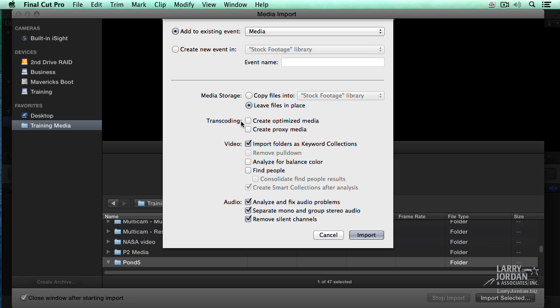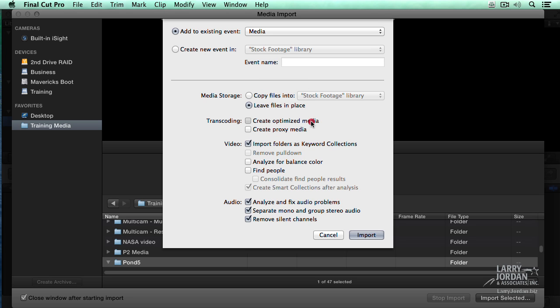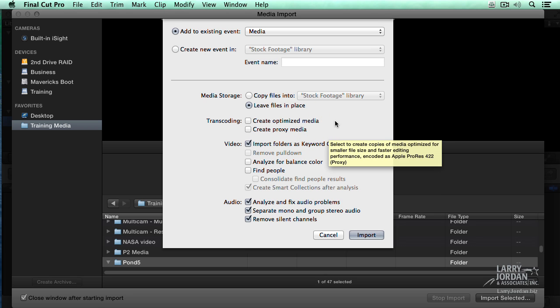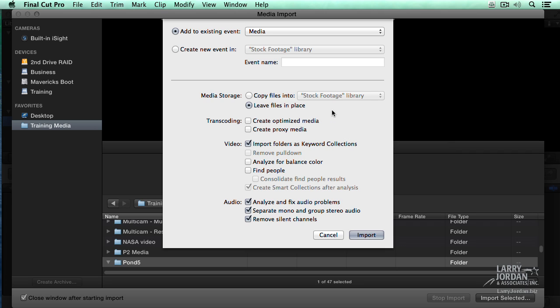These choices right here determine your media management and whether you're going to be working with managed media, whether you're going to be working with external media, whether the media is optimized for editing, and if you're doing multicam, create proxy media. In my particular case, because this library is going to exist exactly for the duration of this webinar, I'm going to delete it. I'm going to leave the files in place. There's no reason to spend the time copying them into the library. By the way, the copying happens in the background, and Final Cut switches from camera native to the copy as soon as the copy is complete.